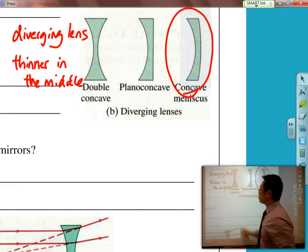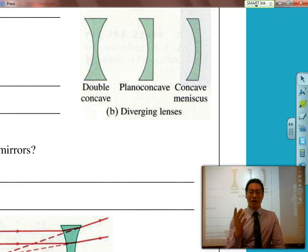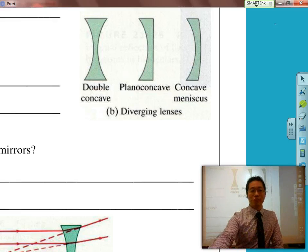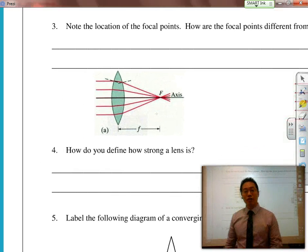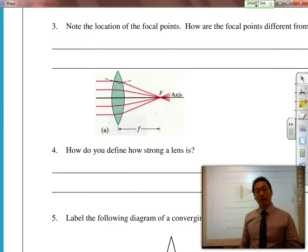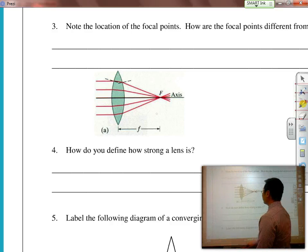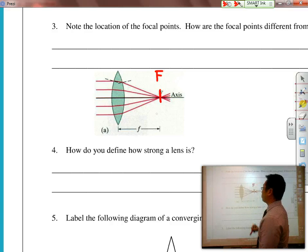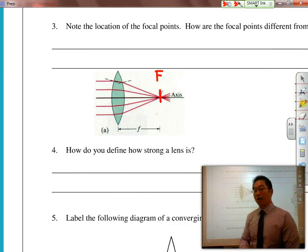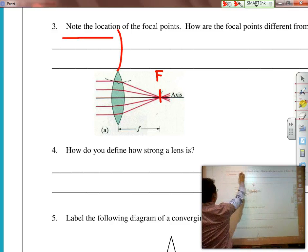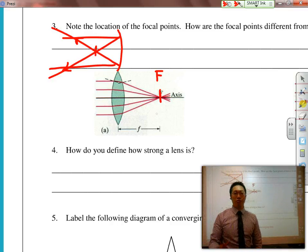The words converging and diverging automatically make you think about what's happening to the light. Just like with mirrors, a converging lens has parallel rays of light going through and bending so that they all converge together through what we call our main focal point. This is different than a mirror, where the parallel rays struck the mirror and reflected back, with the focal point on the same side as where the rays came from.